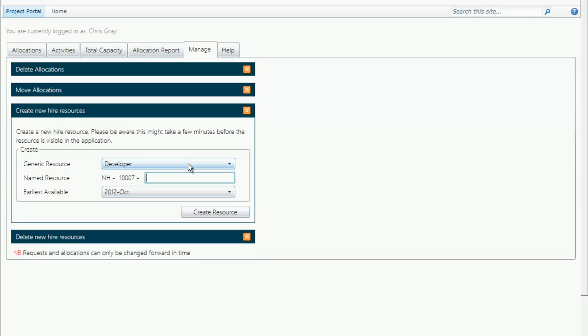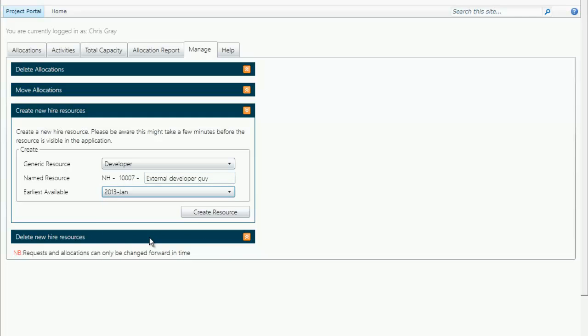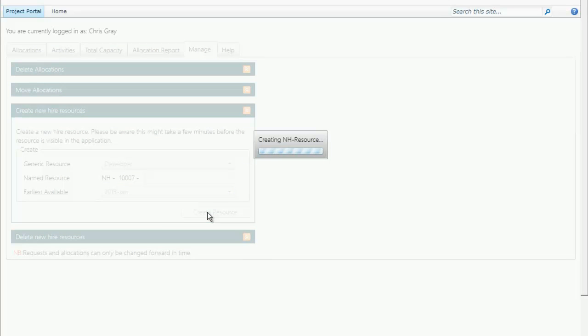He can then create a name for this resource. It could be an external resource, it could be internal. For instance, external developer guy. This person is not available from today, but he might be available from 2013, January. So simply by filling out these three fields, we can then create the resource.